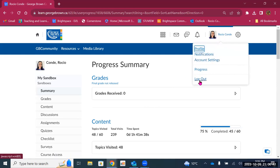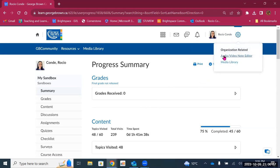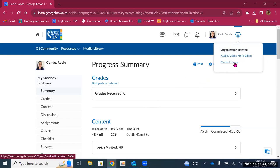Then we have an option to log out. So if you're using a public computer, you can come here to log out at the end of your session. And finally, here we have the admin tools in the top right corner of the landing page, where you can find the audio, video and notes editor and the media library.